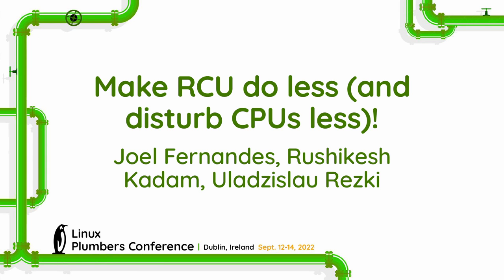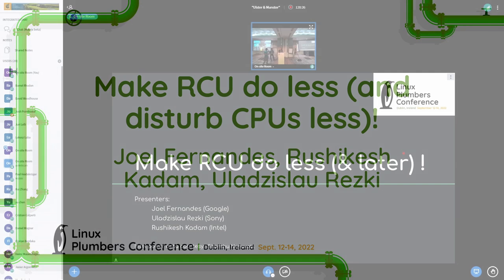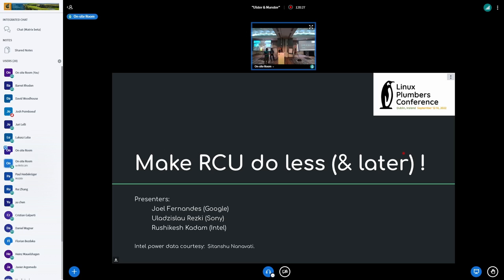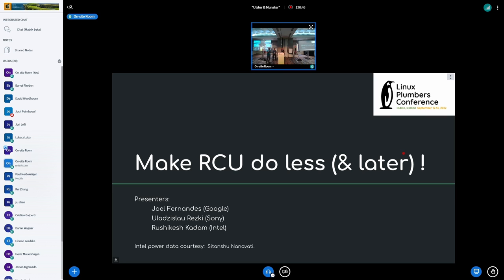Hello. We can get started. My name is Joel. I work at Google in the Chrome OS group on performance, power, scheduling, RCU, stuff like that. You guys want to introduce yourself? Yeah, my name is, I'm working in Sony Mobile doing the same kernel performance, power, thermal, things like that.